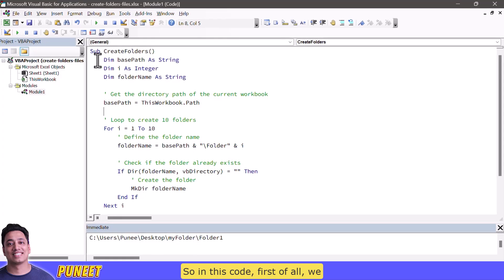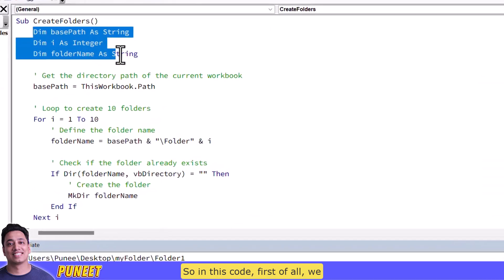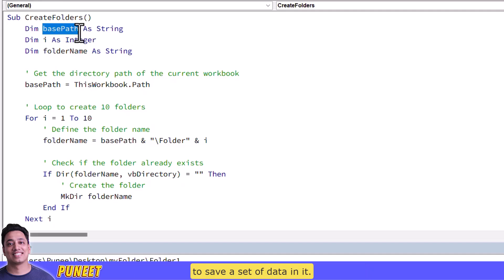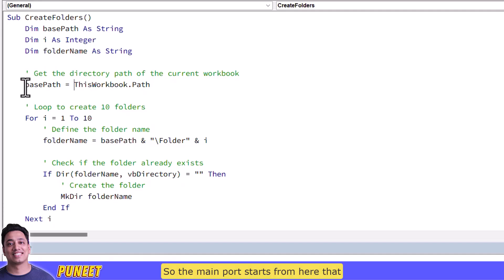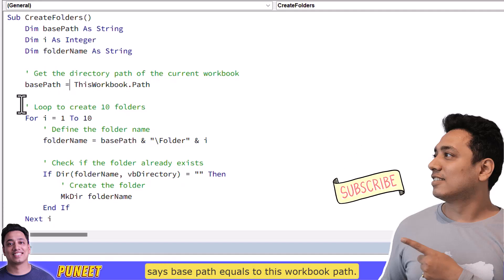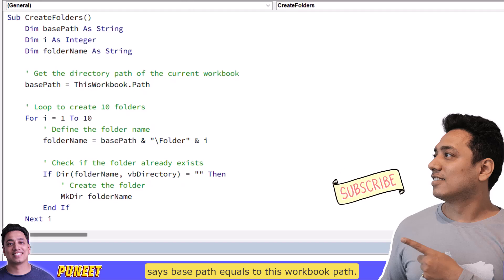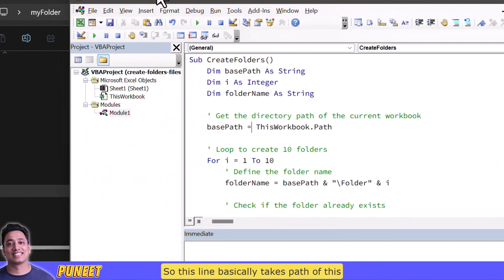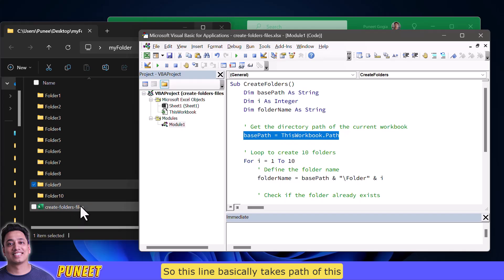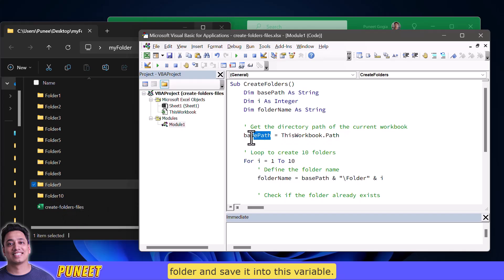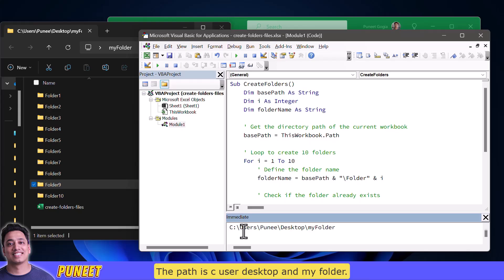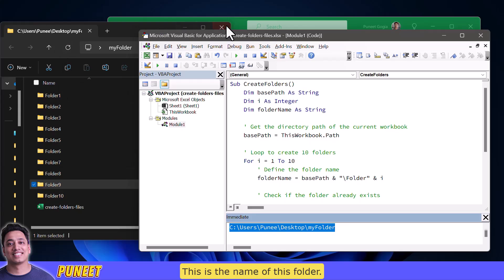So in this code first of all we have three different variables that I have created to save a set of data in it. So the main code starts from here that says base path equals to this workbook dot path. So this line basically takes path of this folder and save it into this variable. So let me show you what is the path of the this file. The path is C user desktop and my folder. This is the name of this folder.